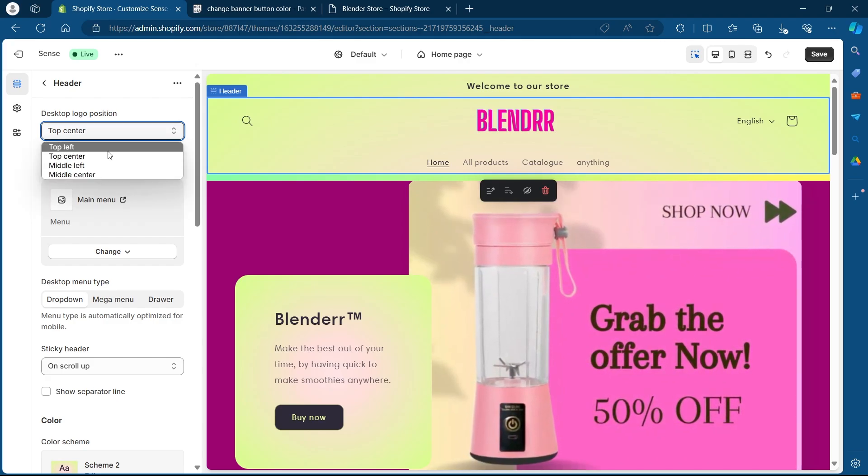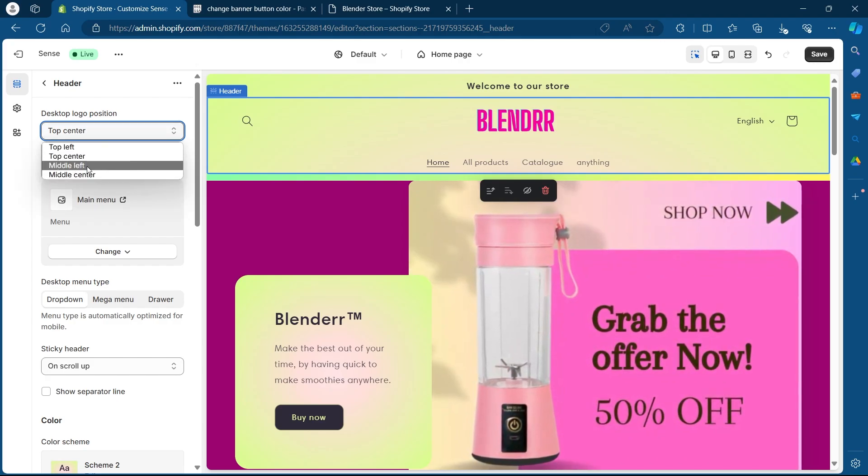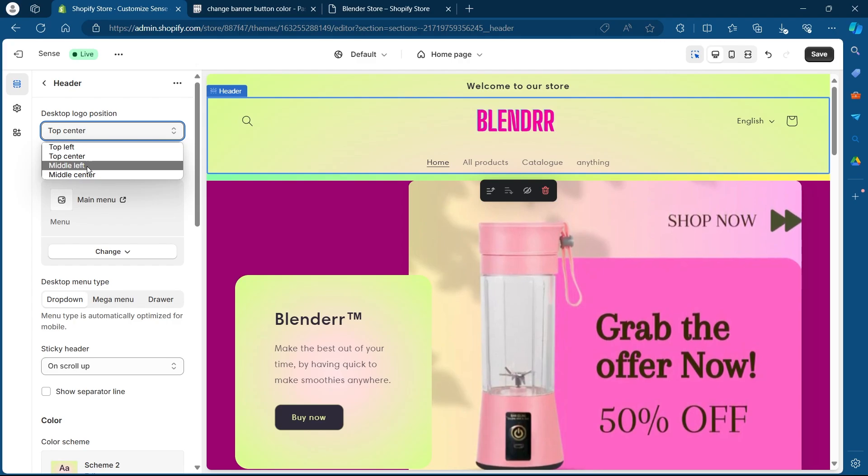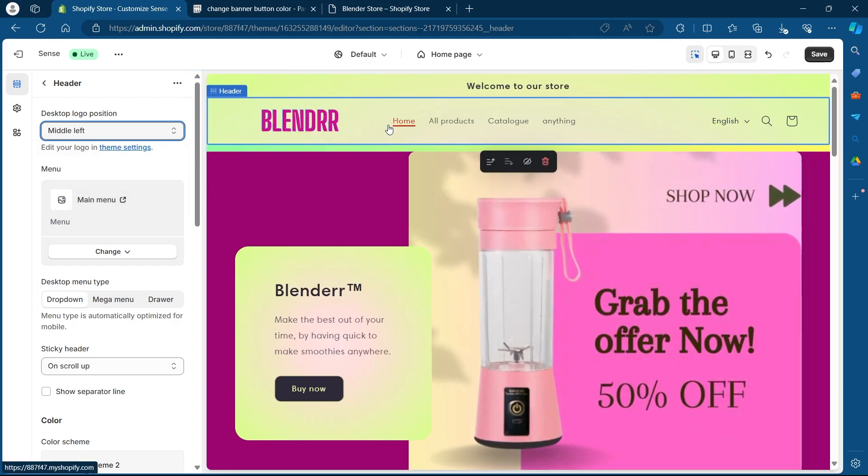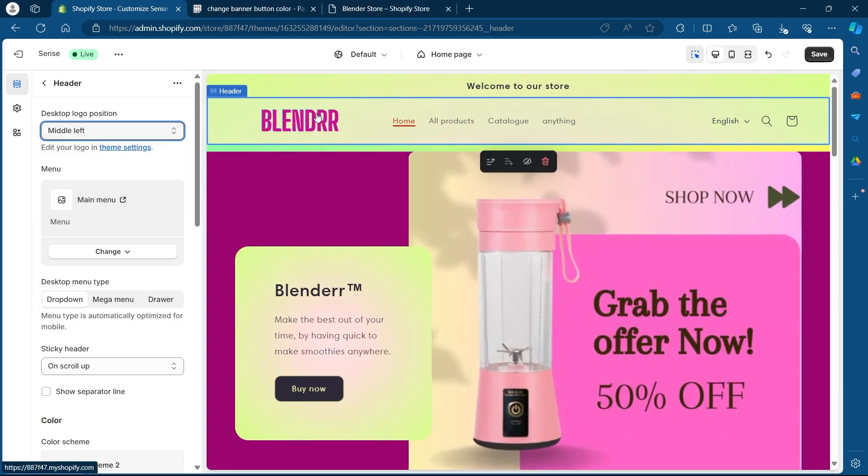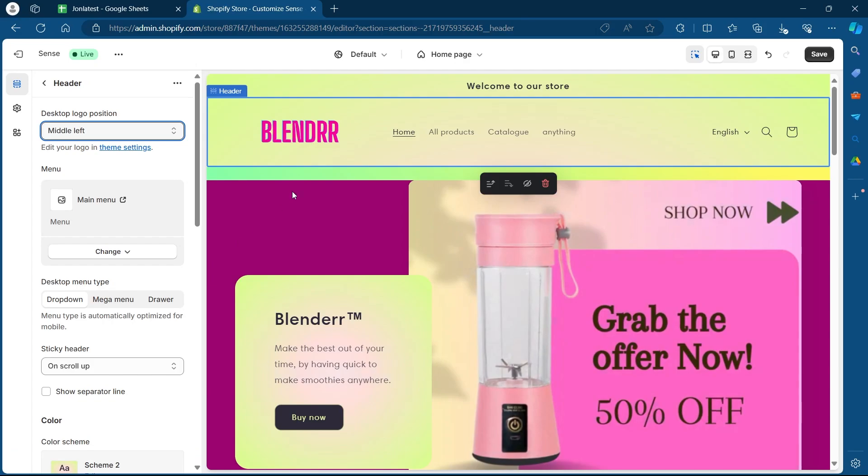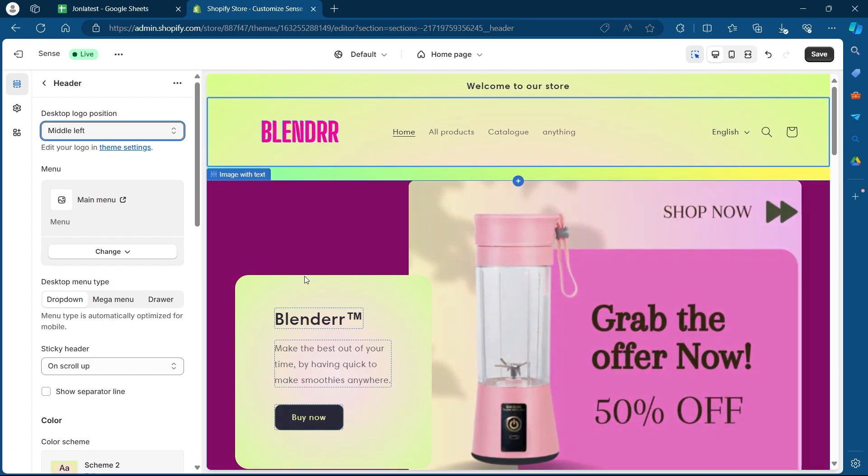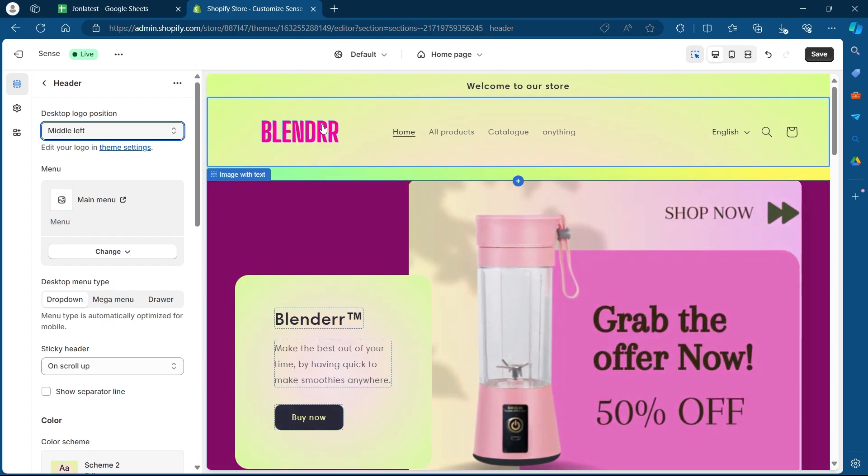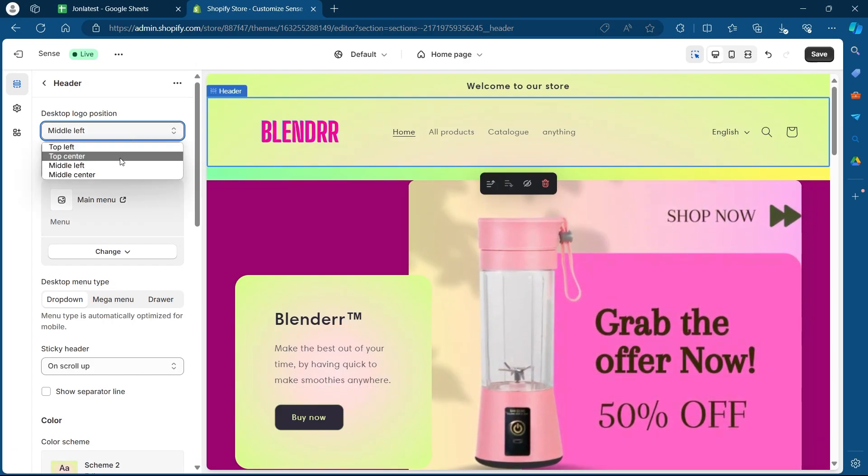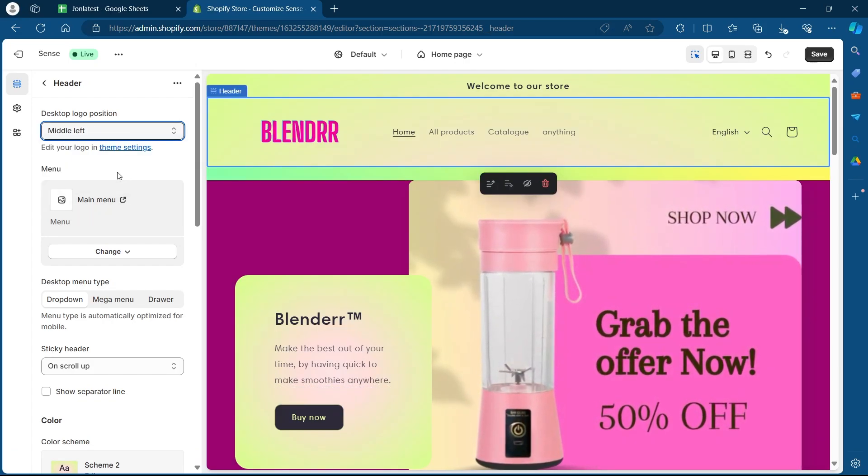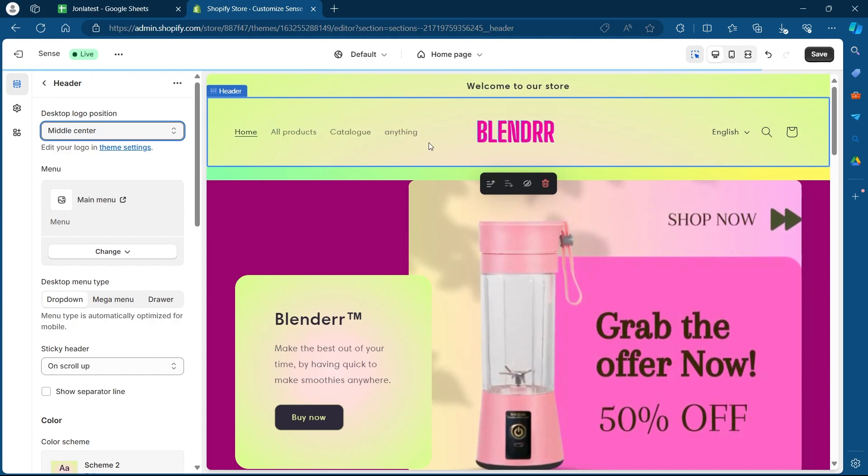For example, if I select middle left, my desktop logo position will be changed to the middle left of my screen. You can select the settings again and choose middle center and this will place the logo in the middle center.